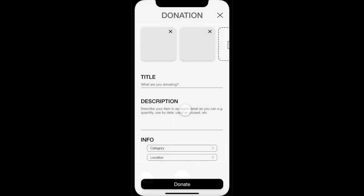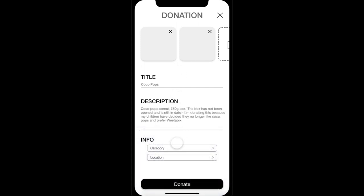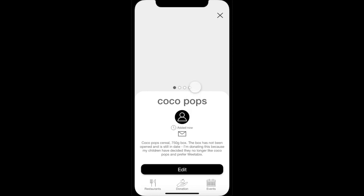When the user clicks on the image icon, the camera appears and the user will be able to take a photo in the app or select an existing photo from their camera roll. The user continues to fill out the donation page, adding a title, description, and information. Once they are ready, they can click the donate button to donate the item, which is now up to be saved by others.